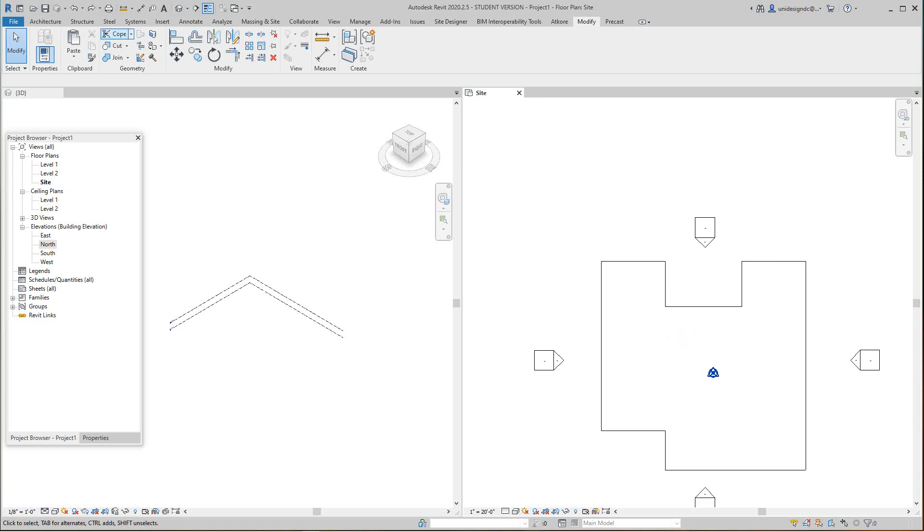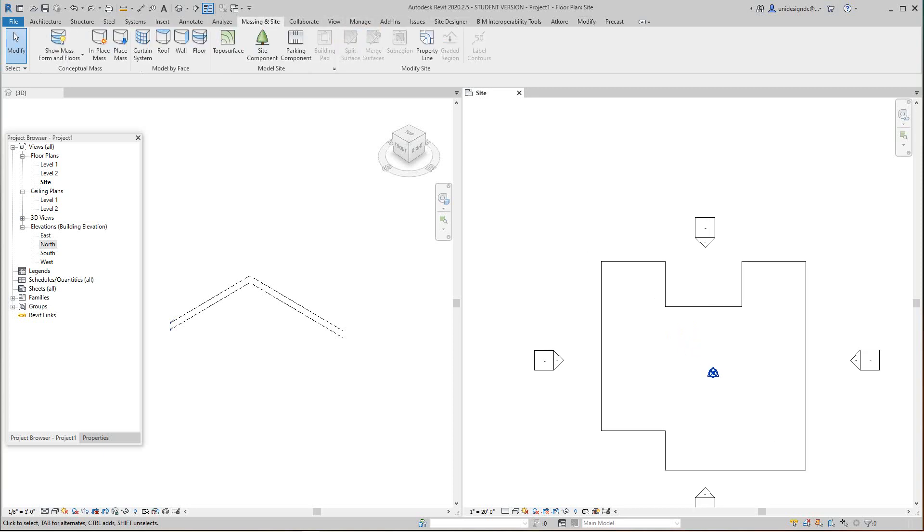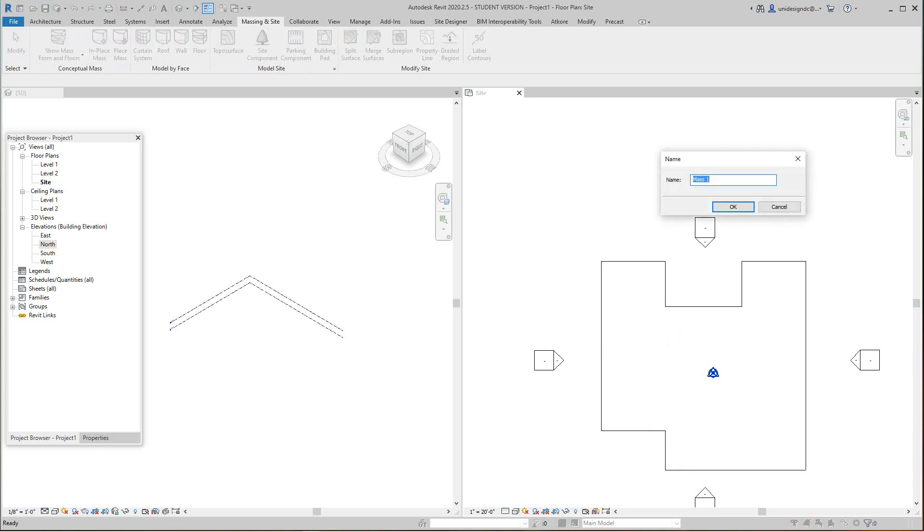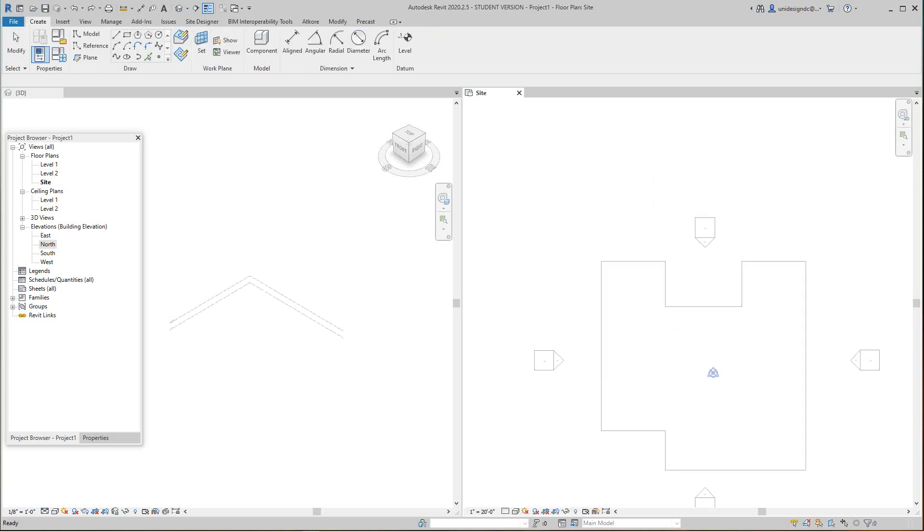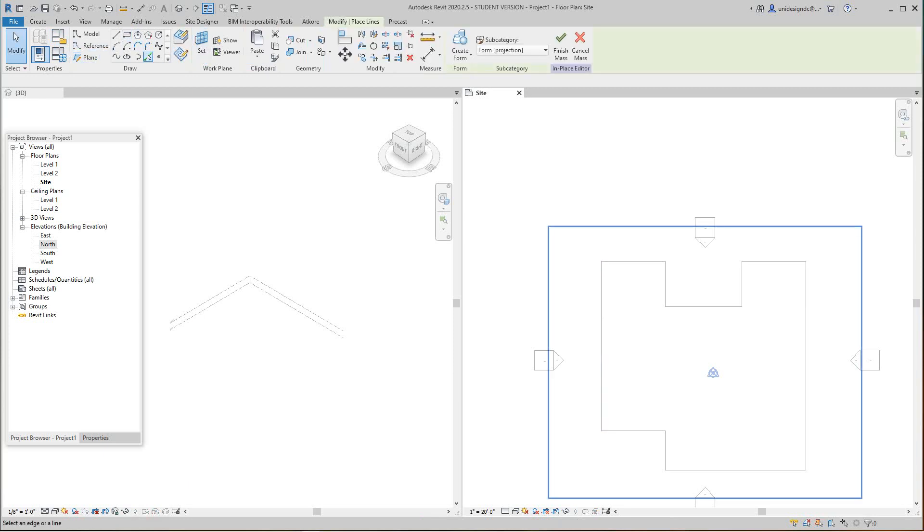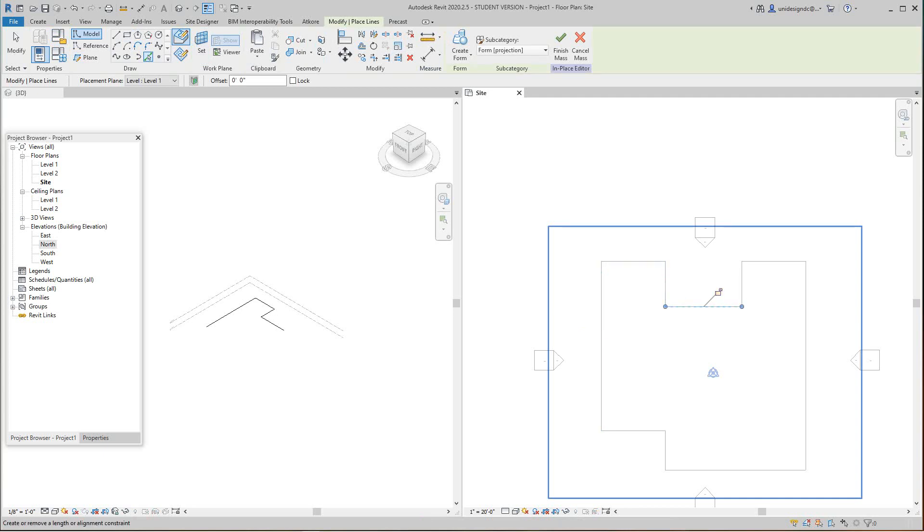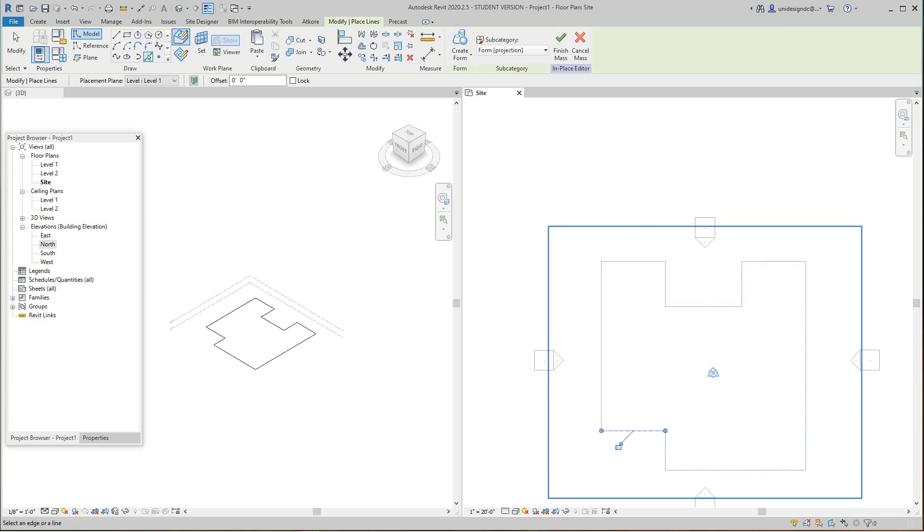The first thing you want to do is go to site and massing, then massing and site, and do an in-place mass. This will be mass one. These lines here are detail lines, so I'm going to pick these lines here. Select these lines and then I'll create my form, which is going to be solid.